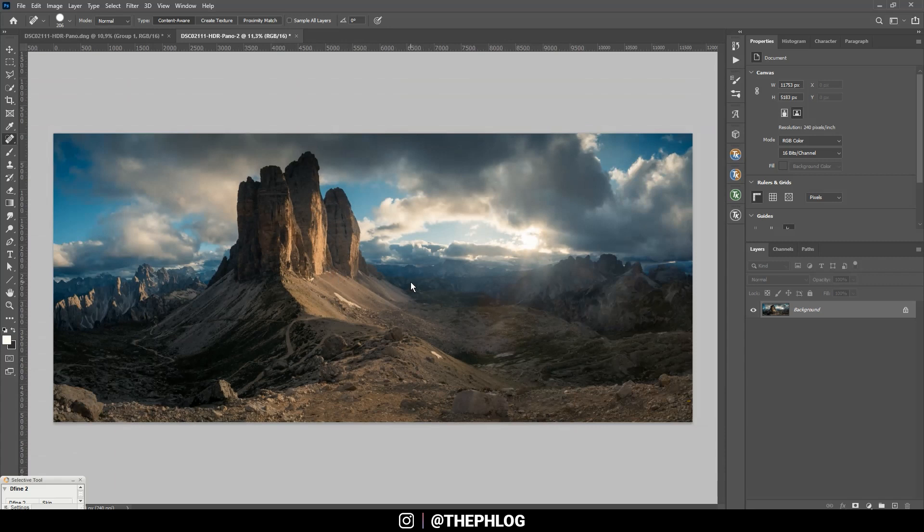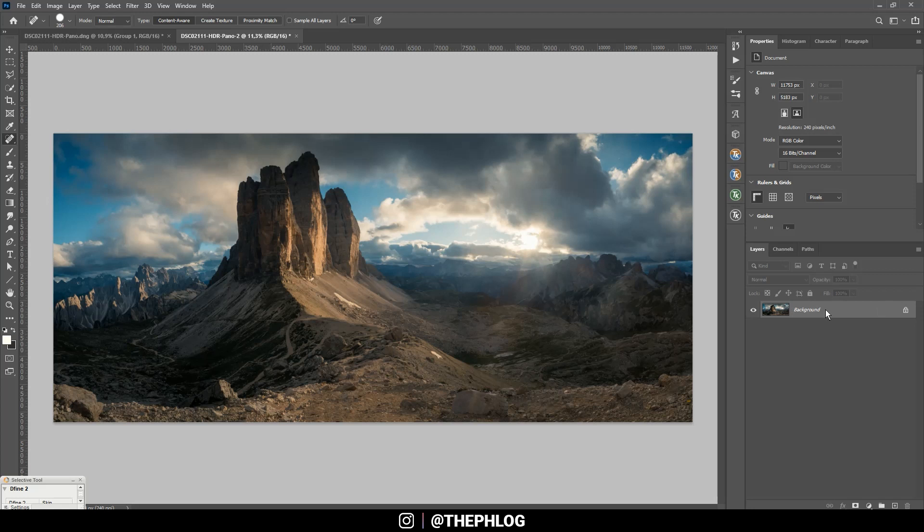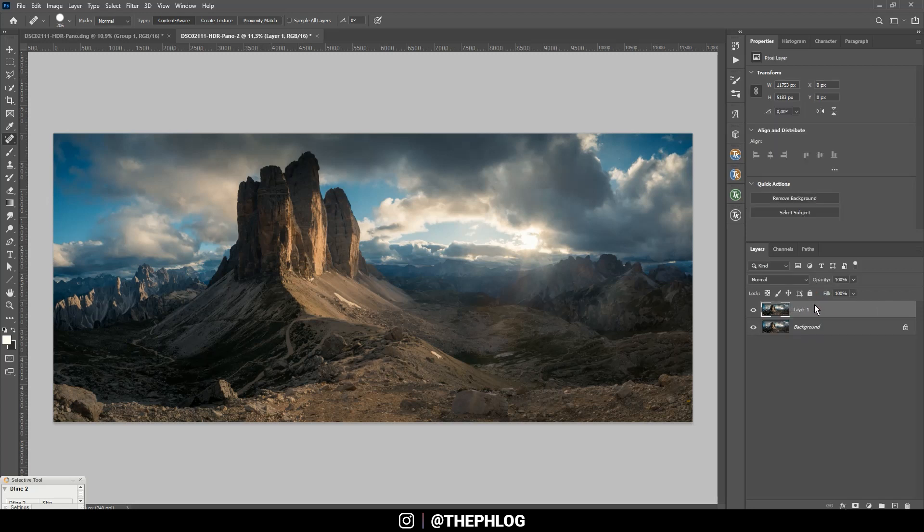Alright, nice. Now due to merging the panoramic image, the image got a little bit distorted but that shouldn't be a big problem. Let me first duplicate that layer by hitting Control+J just in case I mess something up, and then I'm creating a new guideline.